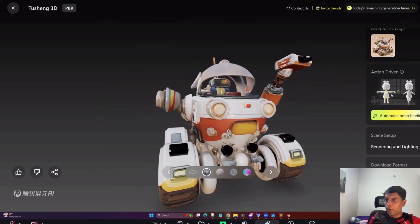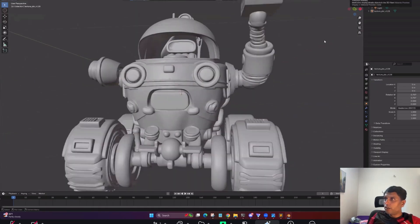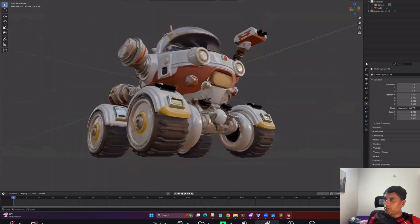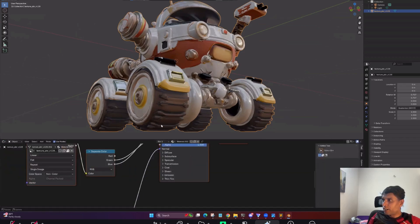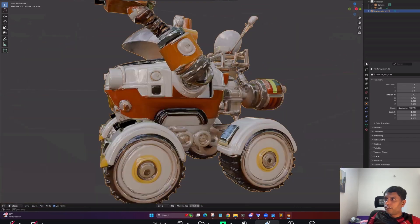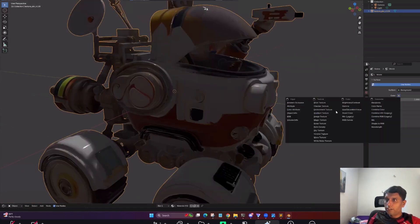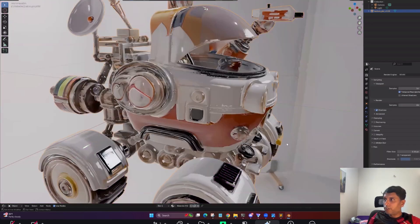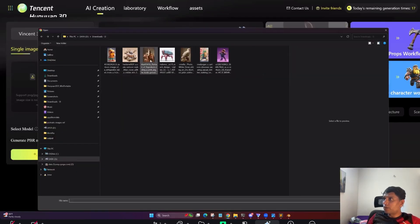Let me download and see. You can see there are a lot of export formats available. Look at the details — damn, this looks very good. You get a full shader graph and everything. Look at the level of detail. I can go in, add an environment map, pick something like a film lighting setup, and turn off the default lighting to see the model properly in Blender.